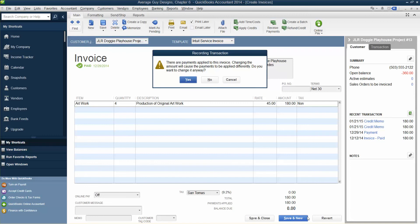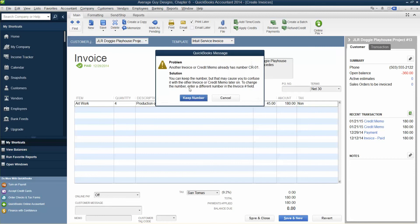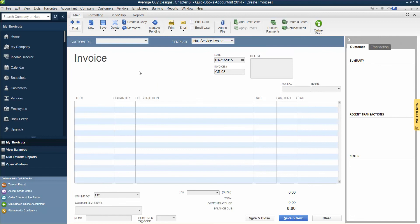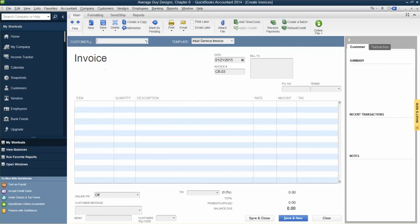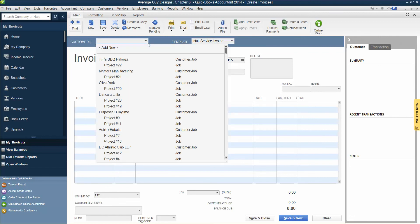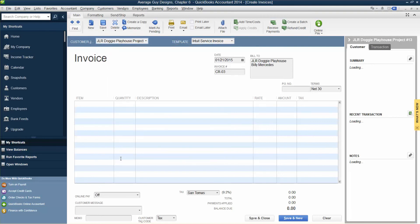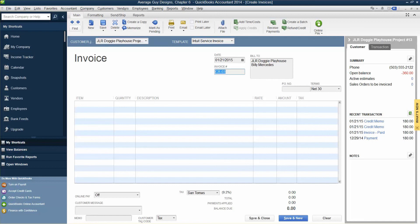Follow these steps to create an invoice for the branding and apply the credit to it. So choose Project 13. Intuit Services, 121, 14-0027.